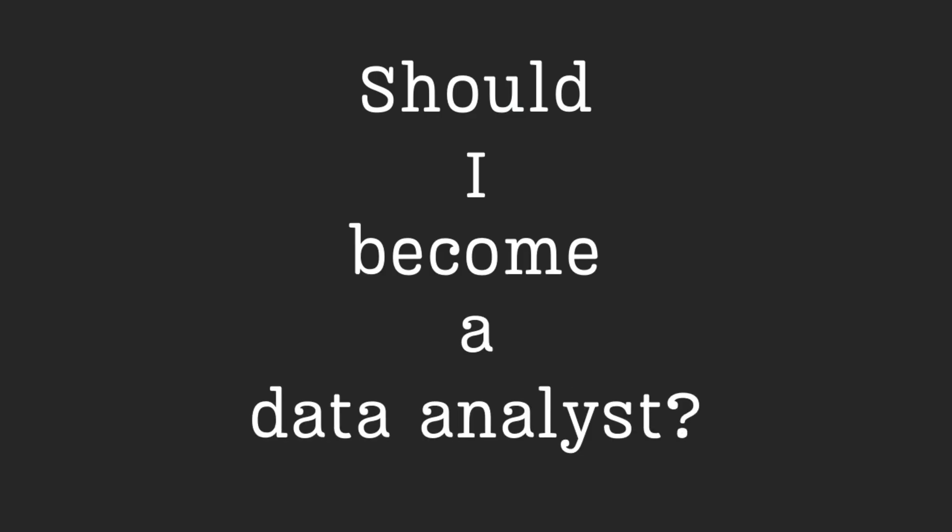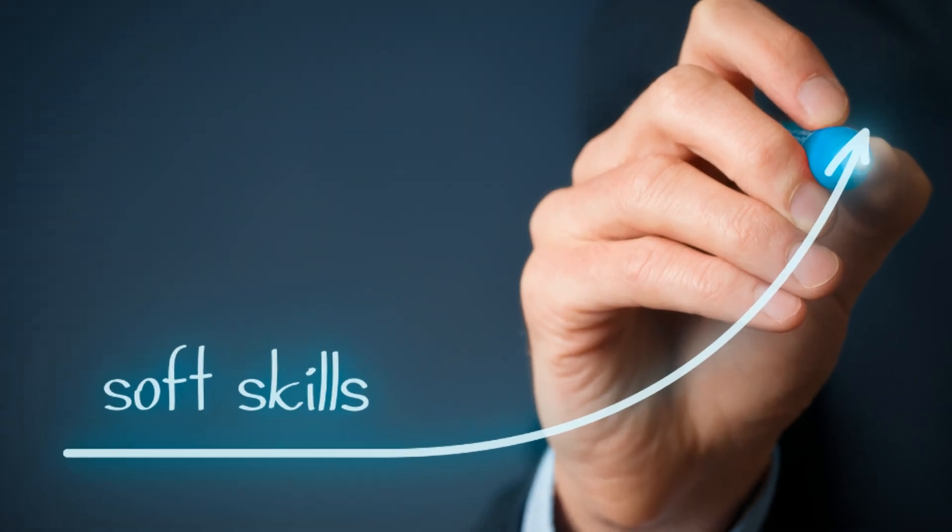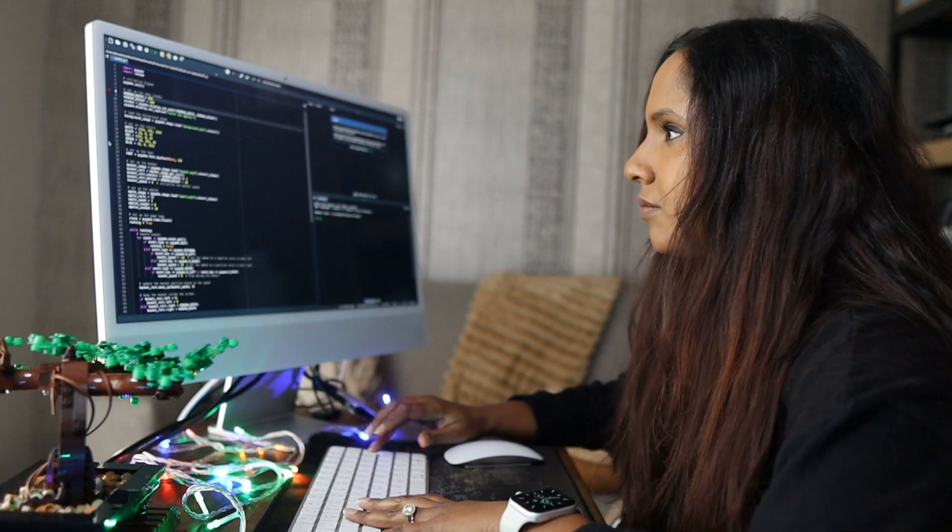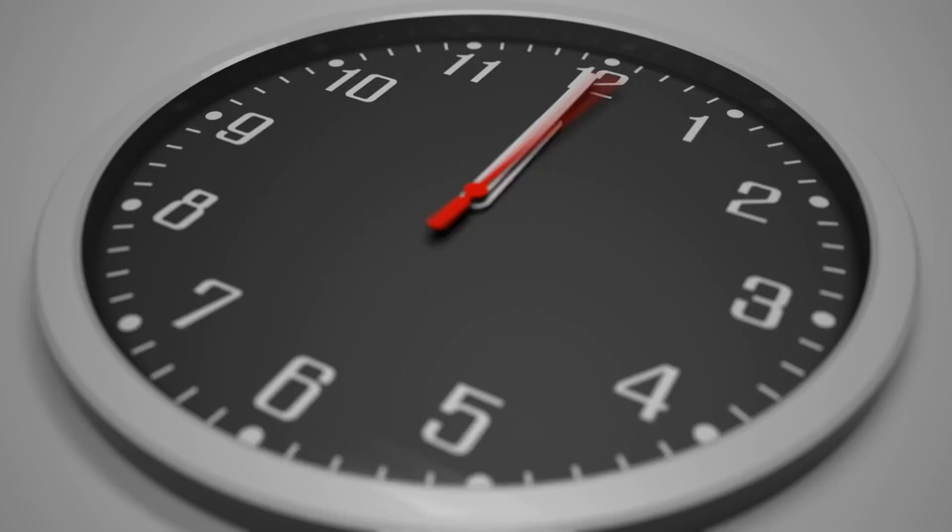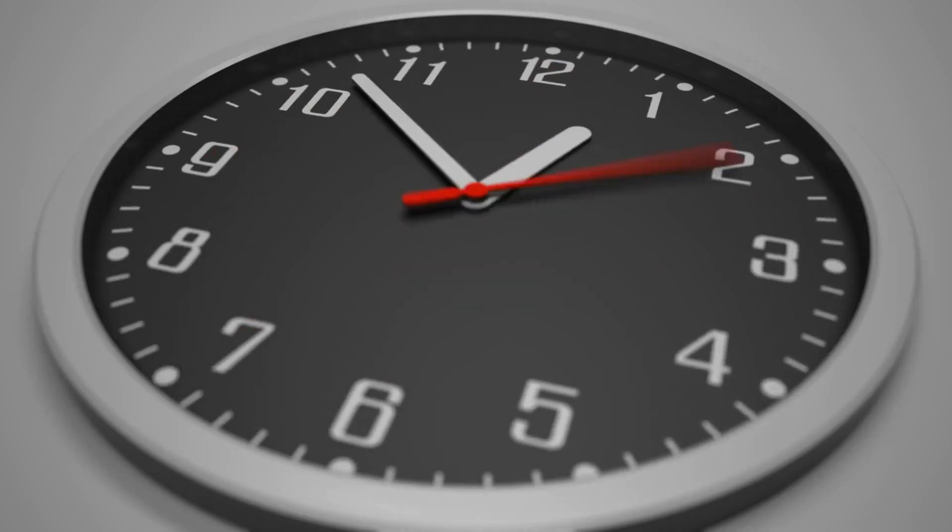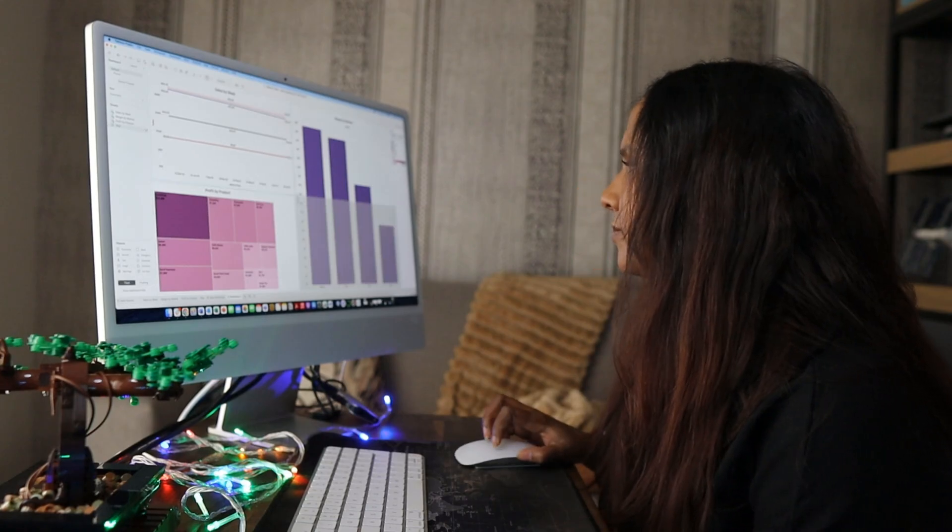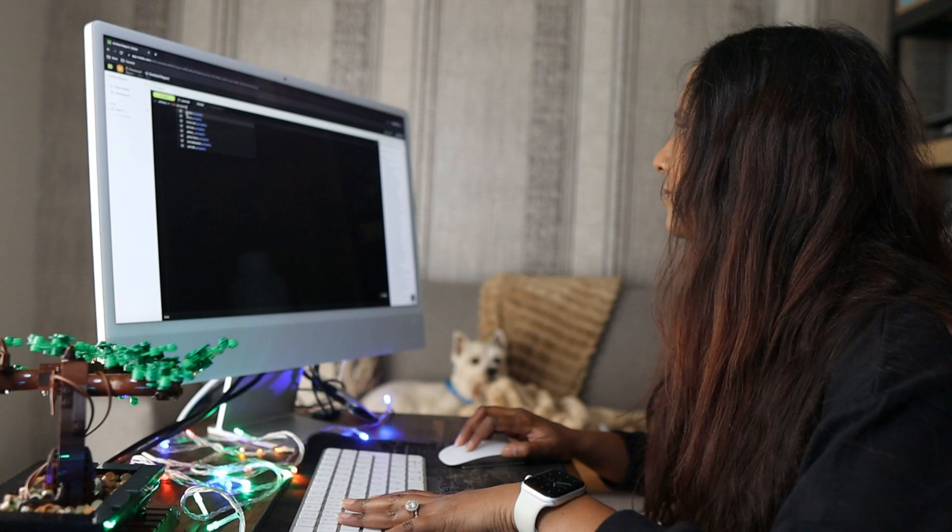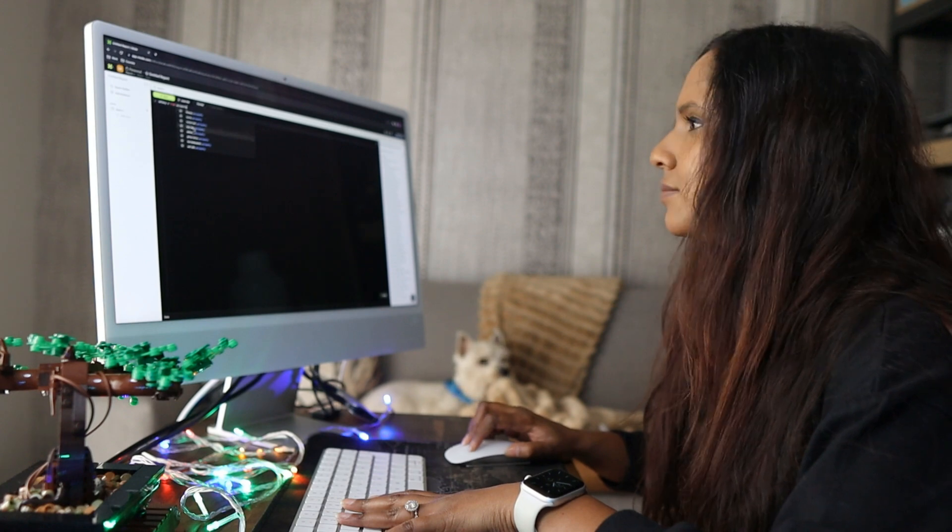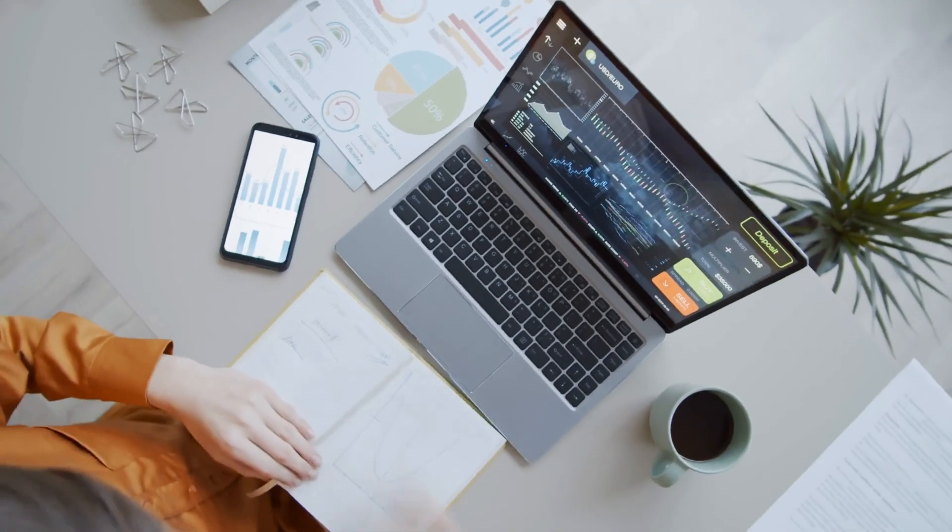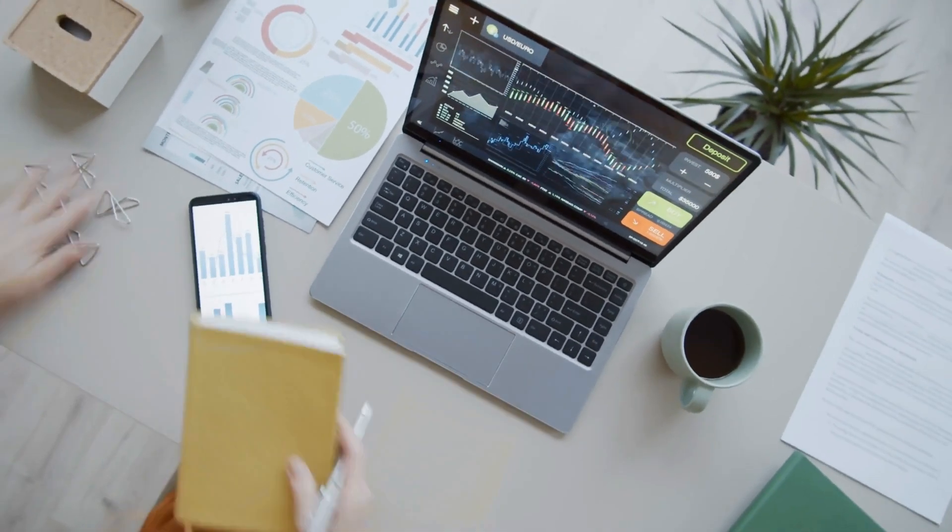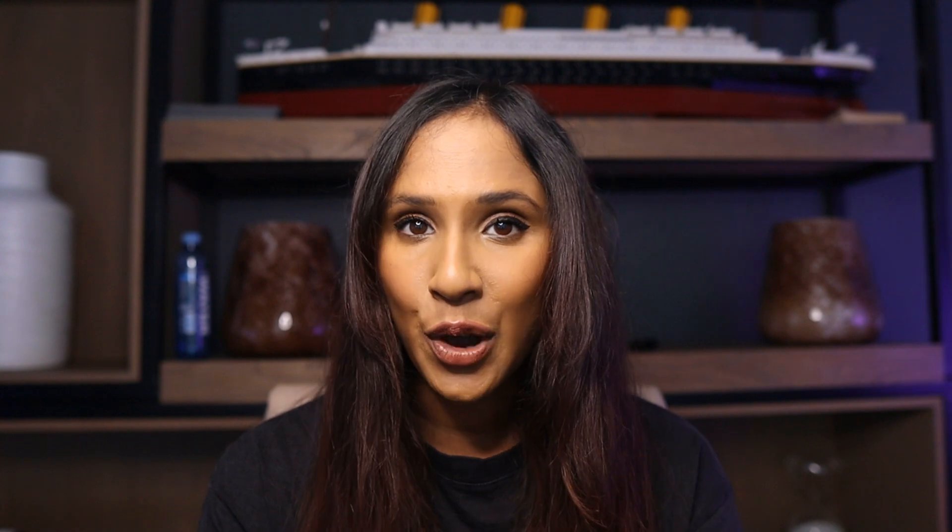The first question you should ask is, should you become a data analyst? Do you have the correct soft skills? You need to be analytical, have attention to detail, good time management, good problem-solving skills, be curious, and most important of all, which surprisingly hardly anybody talks about, is you need to be a really good communicator. Why? Because this is what a data analyst does.